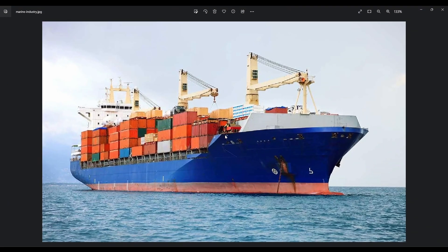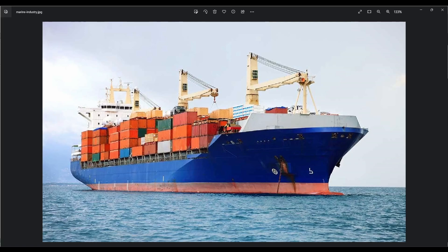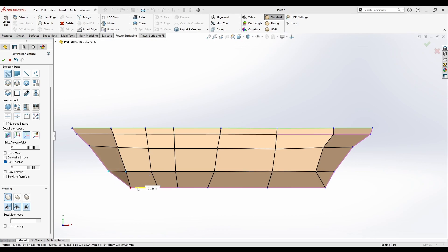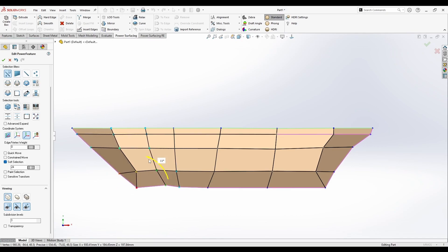Now we have a creased edge here — it's 100% creased at the side here. Just notice that the ship is swapped from here like this.